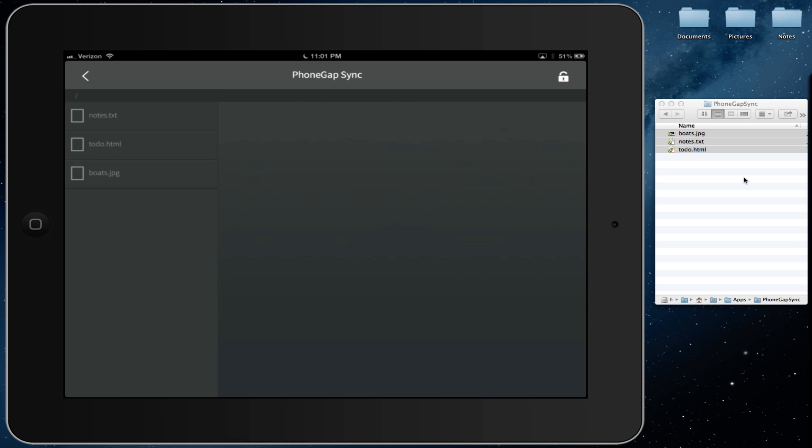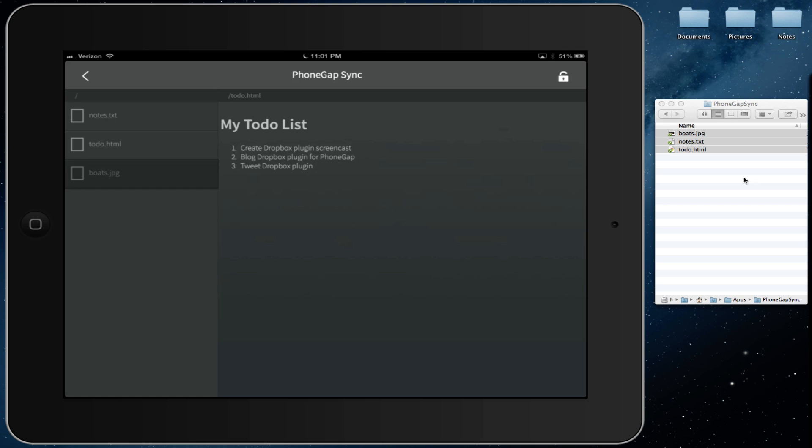Once the files are available locally, you can open them and do whatever you want to do with them. It can be images, files, even HTML files.